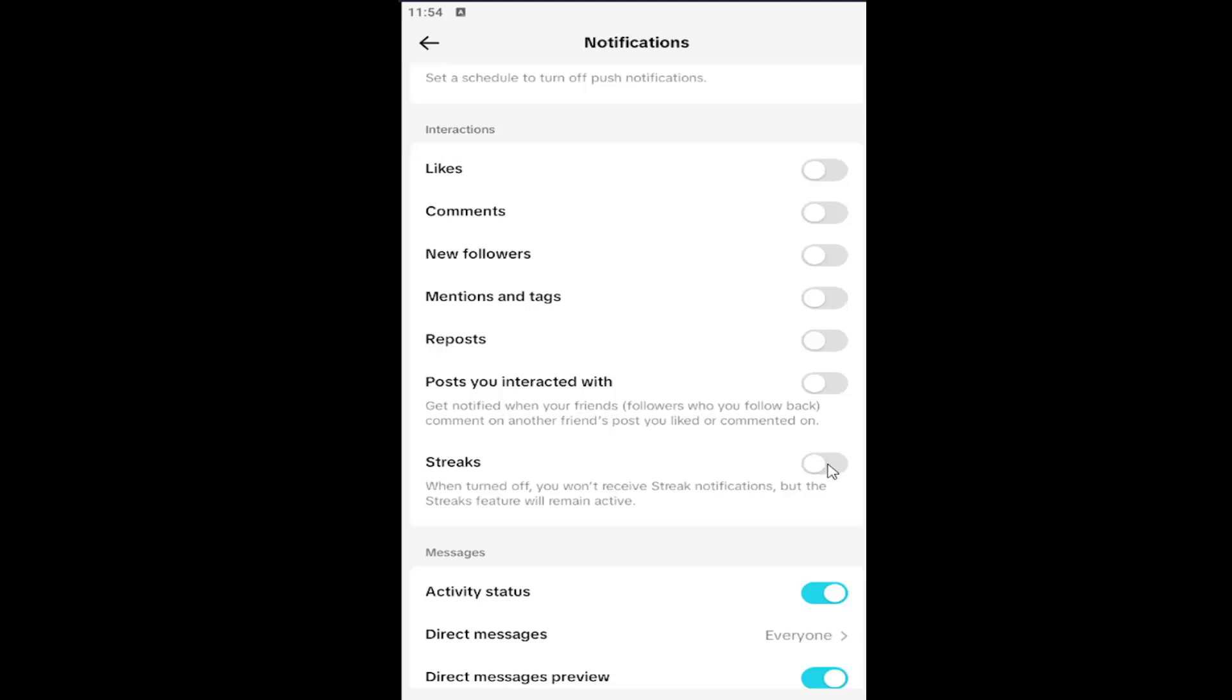If you want it turned on, click inside of it and have the little circle shifted over to the right. It should be a little turquoise color if it's turned on. It should be grayed out if it is disabled for the notification setting. So pretty straightforward process, guys.